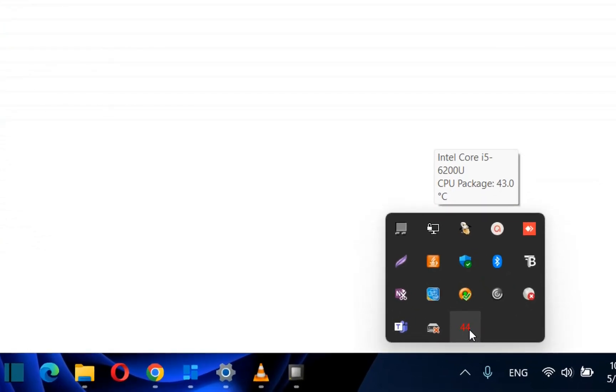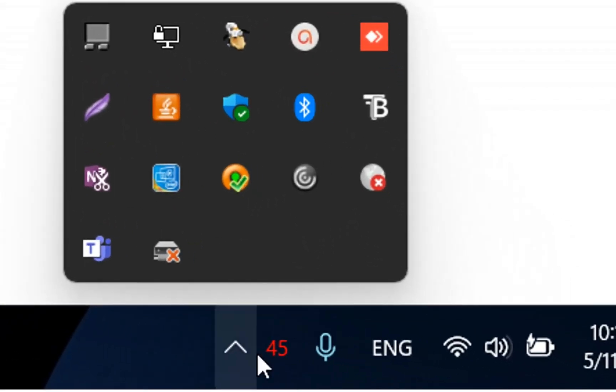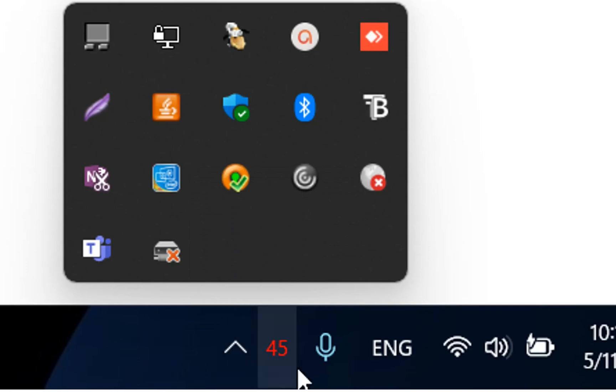If I want to have this on the taskbar, I just grab it and put it here. Just drag and drop onto the taskbar and now the temperature is showing here.